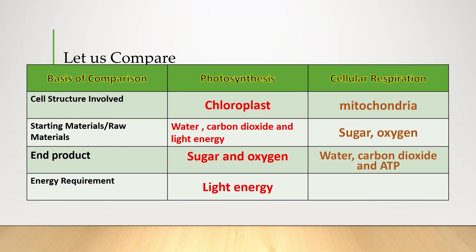For cellular respiration, you have carbon dioxide and ATP. For energy requirement, photosynthesis has light energy. While cellular respiration has ATP.